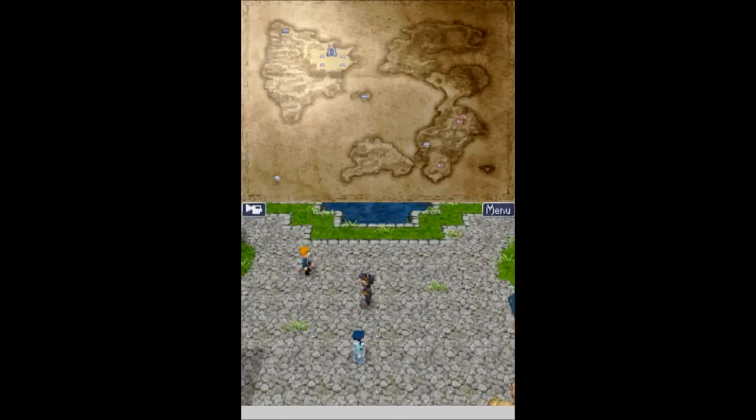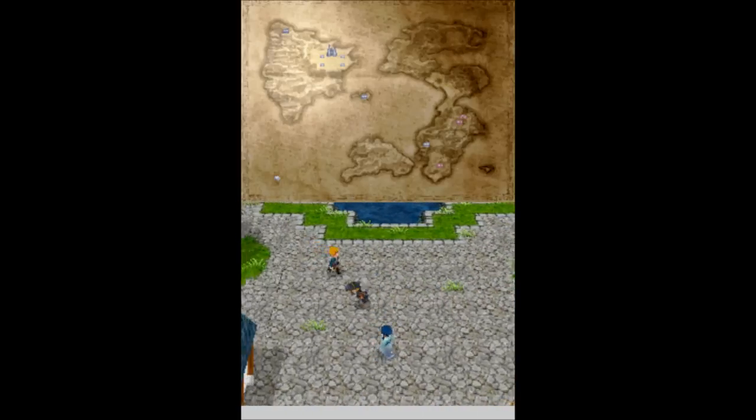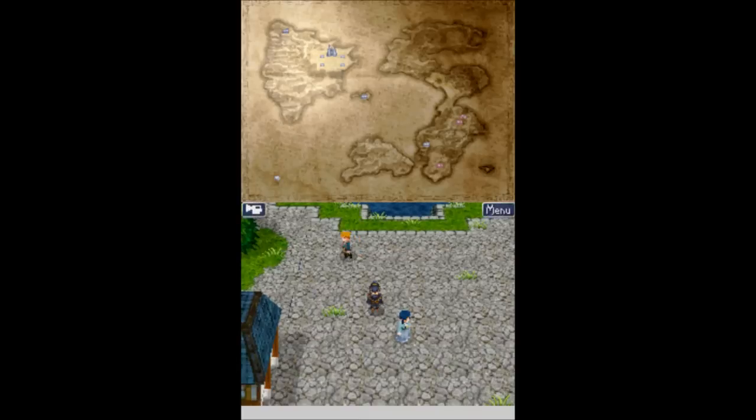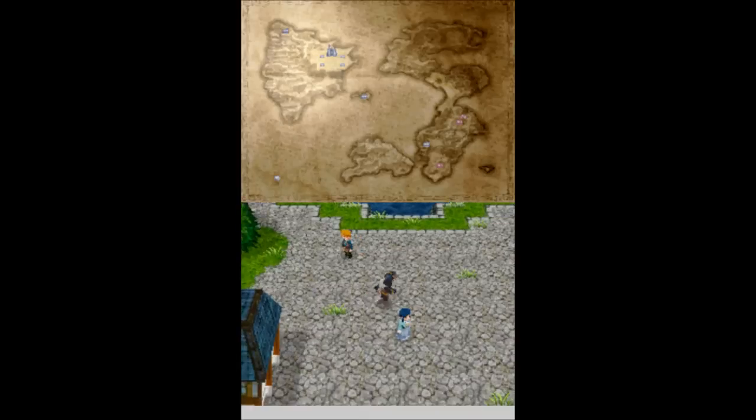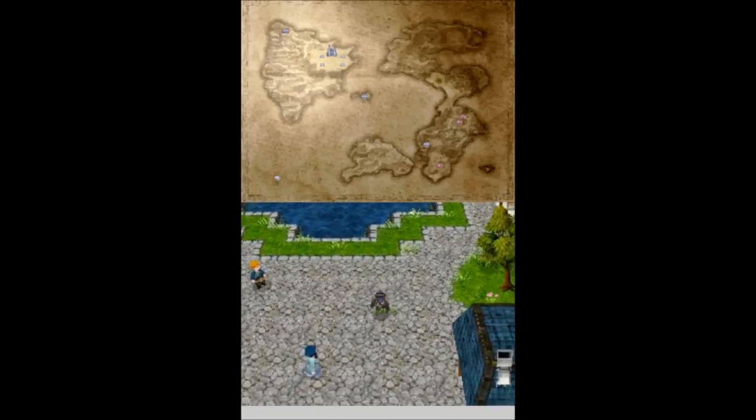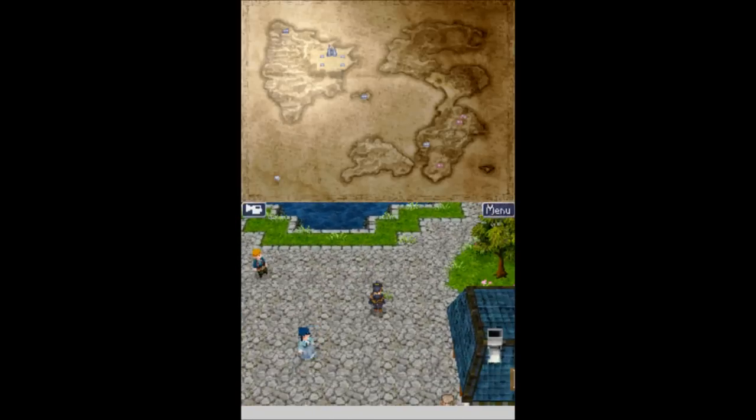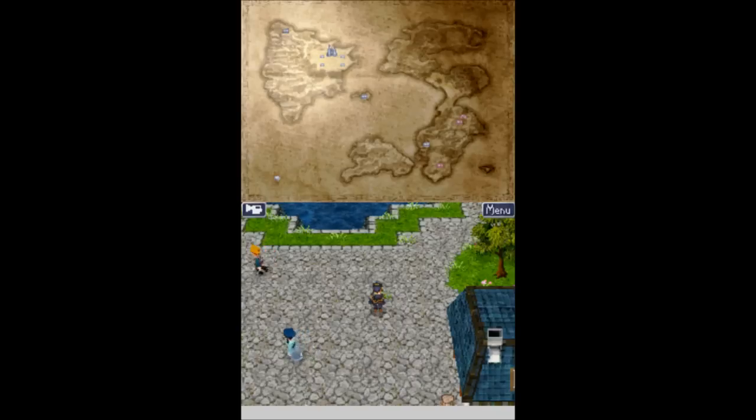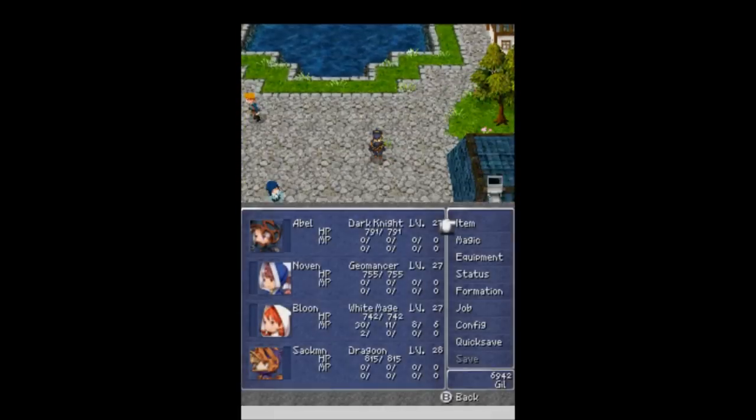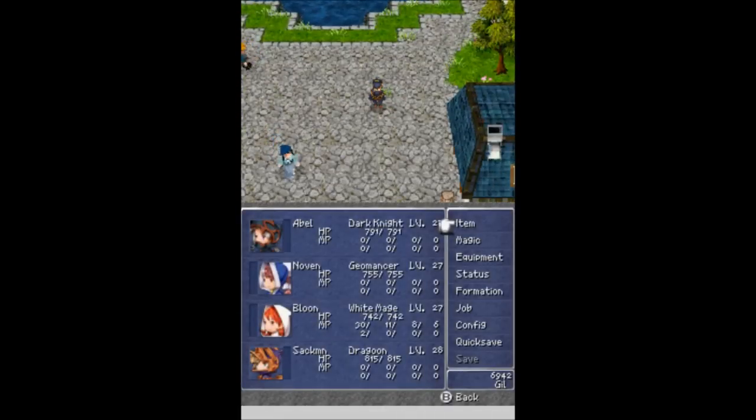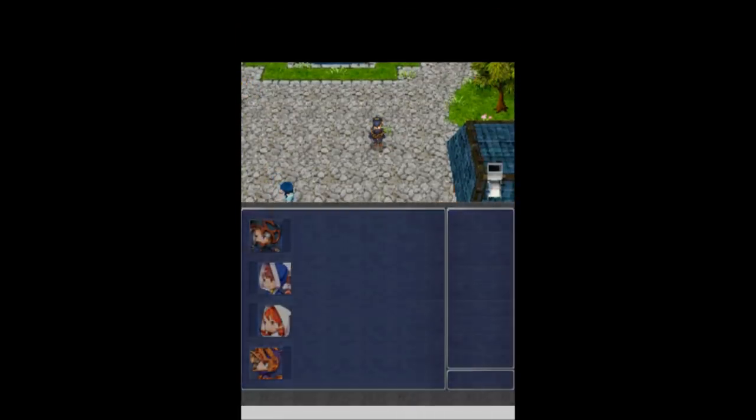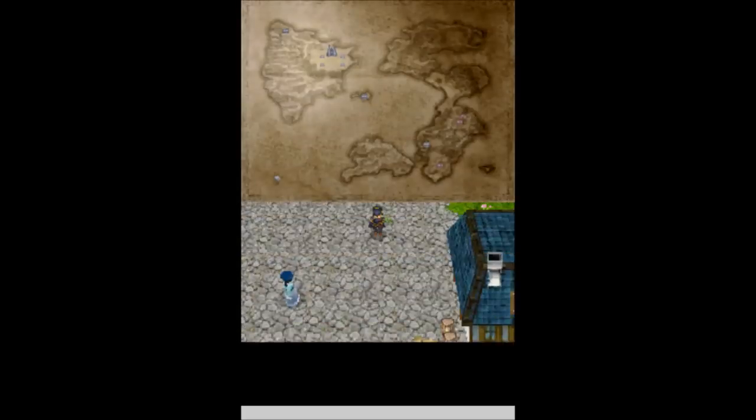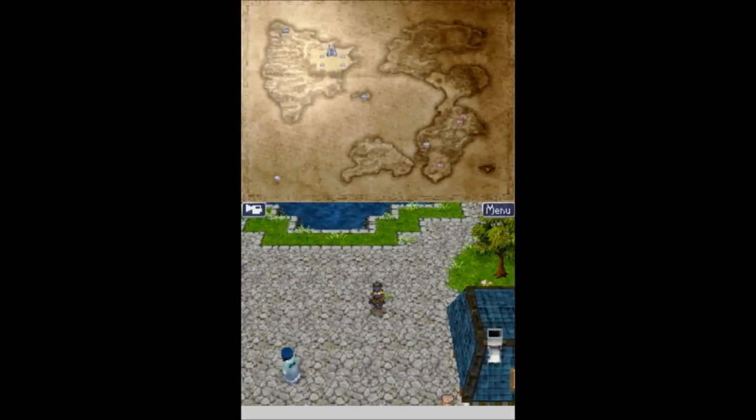Yes, that looks like it's going to do it for this uneventful part of Let's Play Final Fantasy 3, where we pretty much ran around Saronia. I hope you guys did enjoy this part, though. I've been Ballerscuba. I've been joined, as always, by my faithful squad of Abel, Noven, Bloon, and Sackman. I hope you guys have enjoyed this part. Hope you laughed. Hope you learned. Hope to see you next time. Thanks for watching.